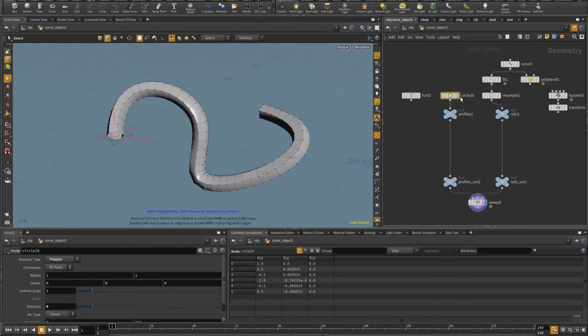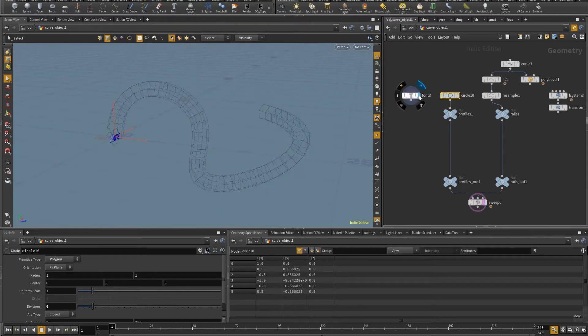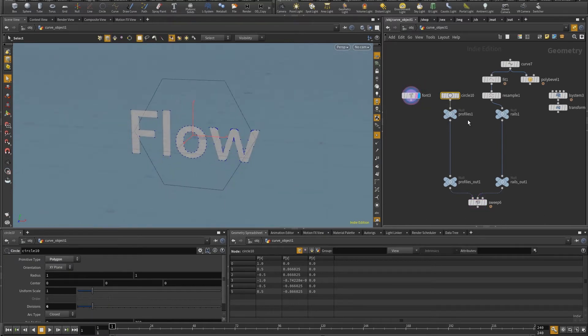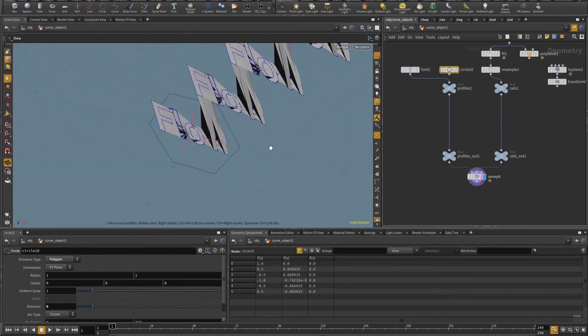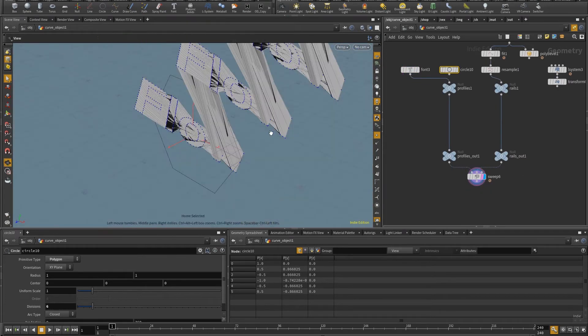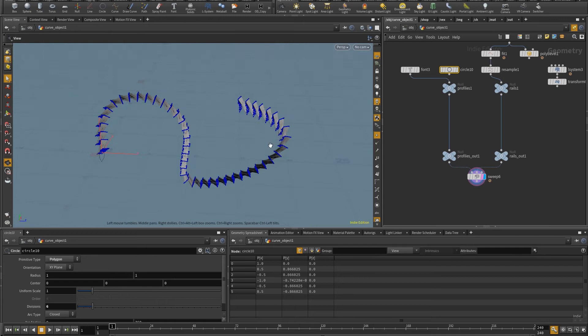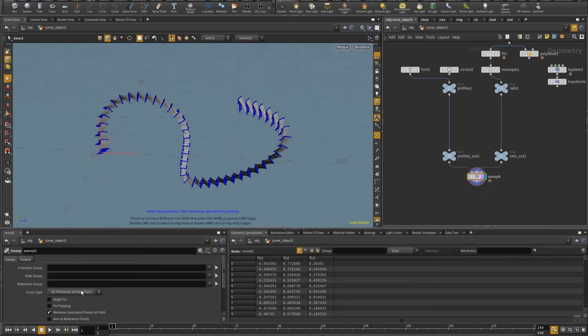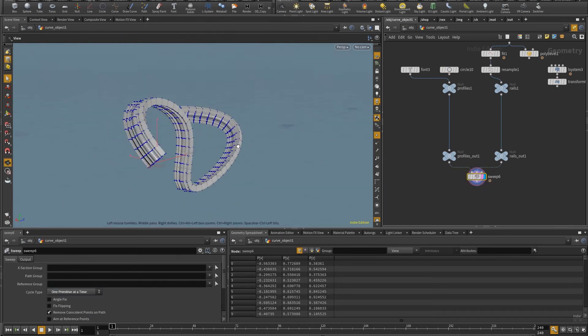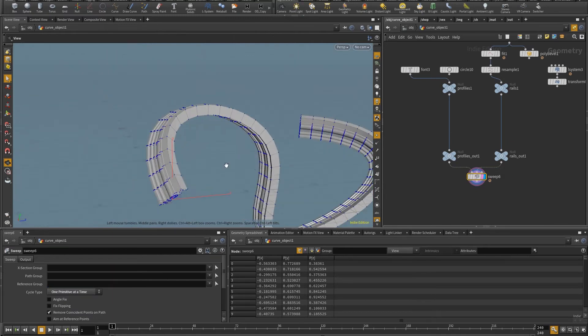I have other cases in here, where instead of just a single profile, I have multiple profiles, say with this font, which says flow. And so if I plug this in here, notice now that this is not working very well. And for this to be fixed, I need to come here to the sweep and change the cycle type to one primitive at a time. And now the word flow is working correctly.